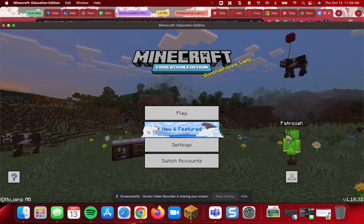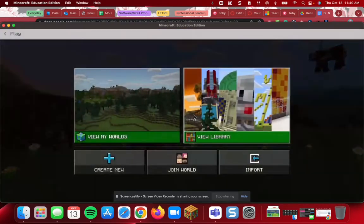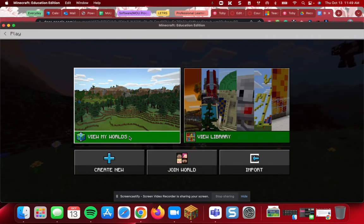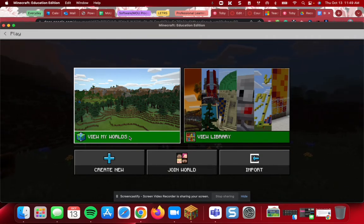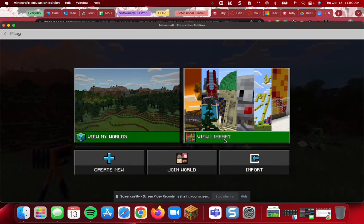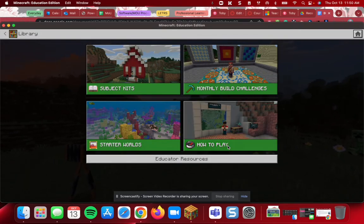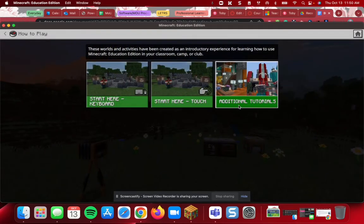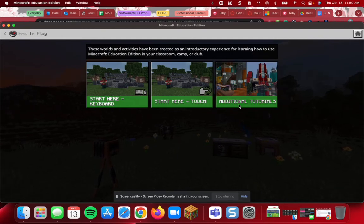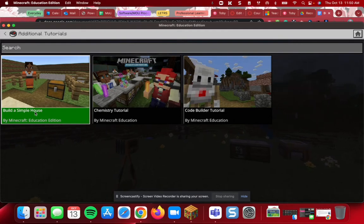Click Play and you will get to where you can view your worlds — these are worlds you've already been in and have been saved in your library. Or you can view the Minecraft library, and that's where we're going to go. We're going to go to How to Play, then Additional Tutorials, and we are going to go to Build a Simple House.